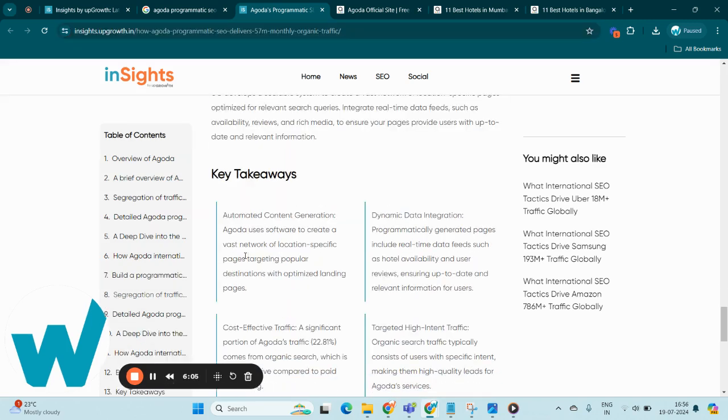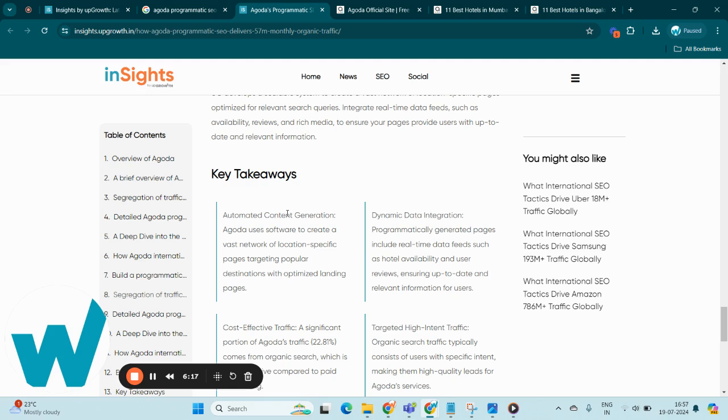So coming to the key takeaways: Agoda's PSEO success stems from automated content creation for destination-specific pages, dynamic integration of real-time data like hotel availability and user reviews, cost-effective organic search traffic, and targeted high-intent user engagement. These strategies collectively enhance Agoda's digital footprint and lead quality.